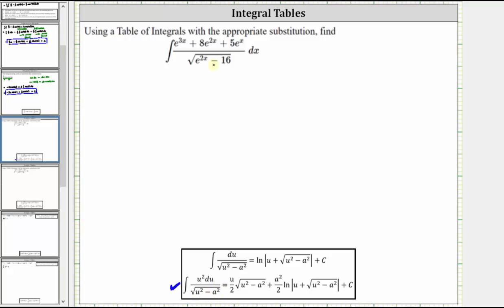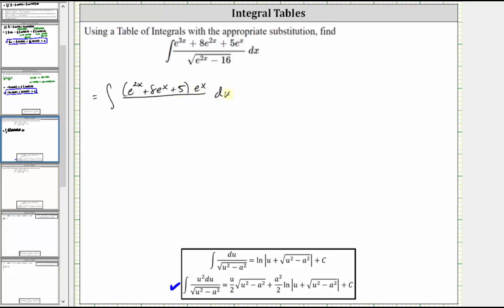Let's begin by writing e to the power of two x minus 16 as the square of e to the x minus four squared, and factor out the common factor of e to the x from the numerator. So the given integral is equal to the integral of, in the numerator, e to the power of two x plus eight e to the x plus five, times e to the x dx, and in the denominator the square root of e to the x minus four squared. Here u is equal to e to the x, therefore du is equal to e to the x dx, and a is equal to four.